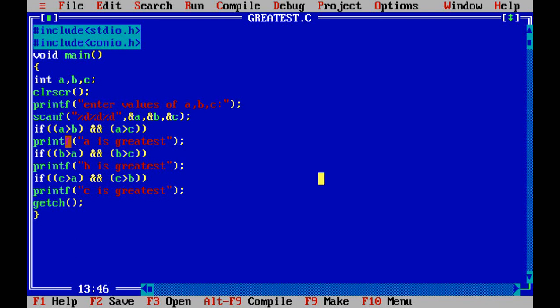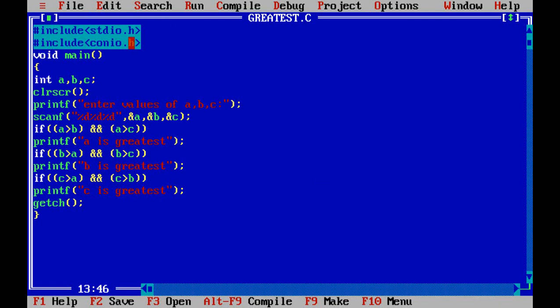I have written the program already here. The starting is hash include stdio.h. All input output functions are present here, that's the standard input output library. And the conio.h contains all the clrscr and getch functions. This is void main, open the brackets.